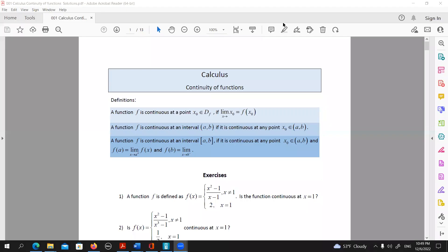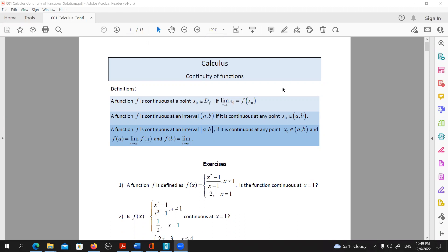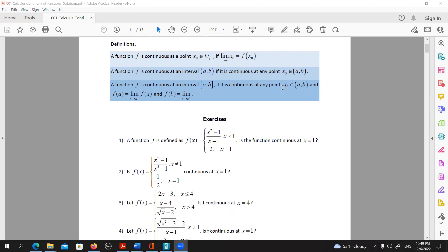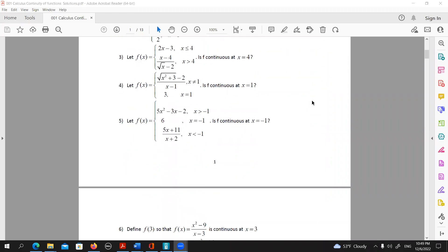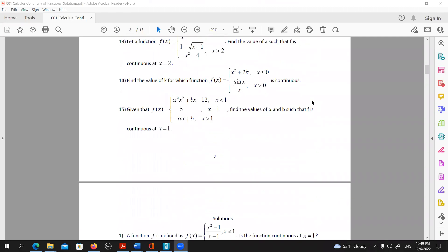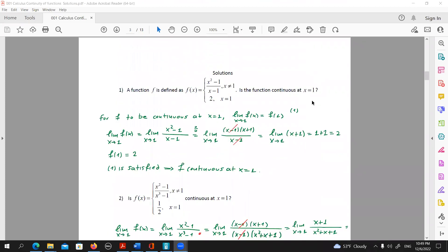Hi, my name is Dimitris Karolabidis. I'm a mathematics teacher. Right now in front of us, we have a worksheet that contains 15 exercises on continuity of functions, and right now together we will see at least the solutions of the first three. So let's go really quickly to the first one.